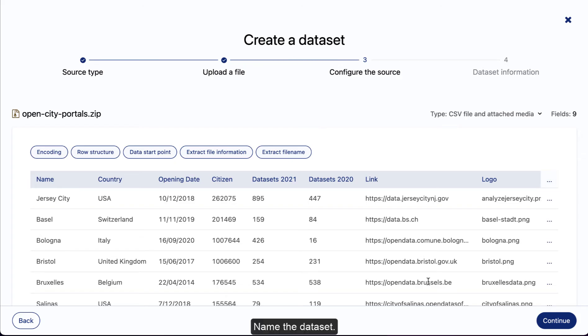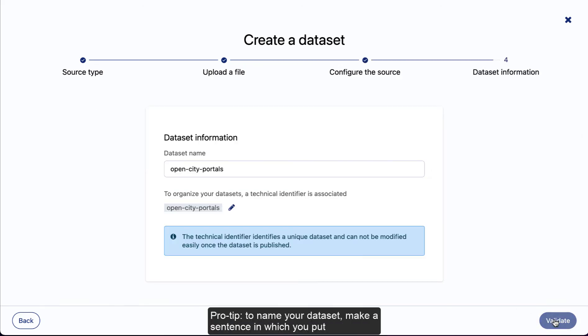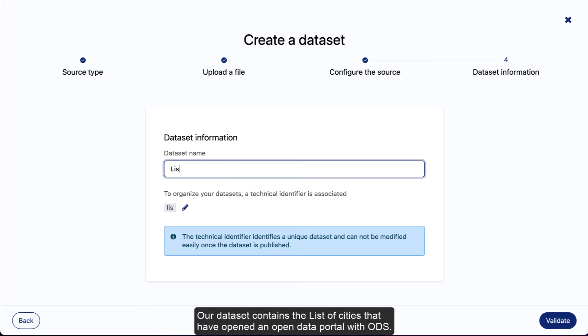Name the dataset. Pro tip: to name your dataset, make a sentence in which you put the number of records and replace this number with 'list of.' Our dataset contains the list of cities that have opened an open data portal with ODS.